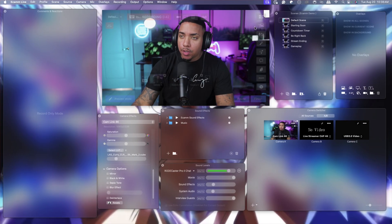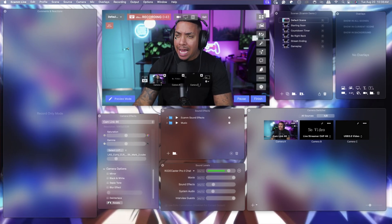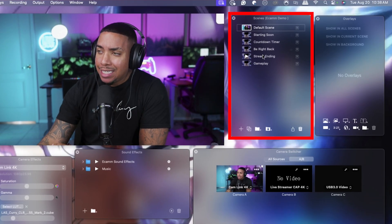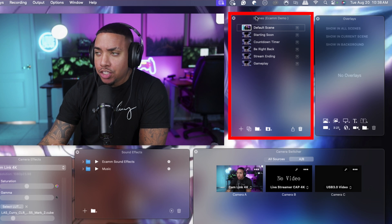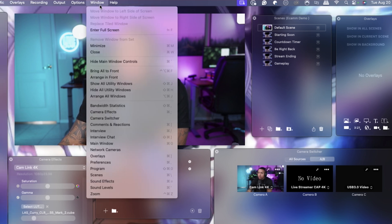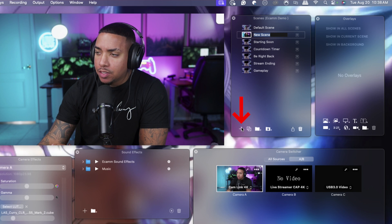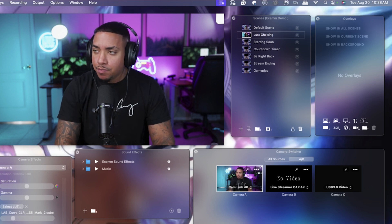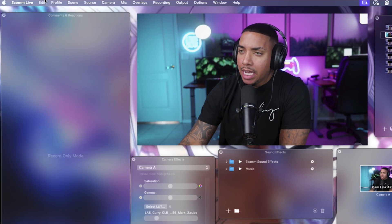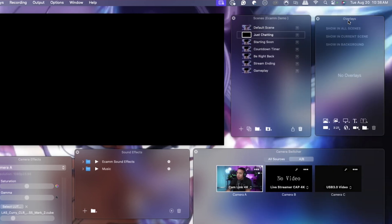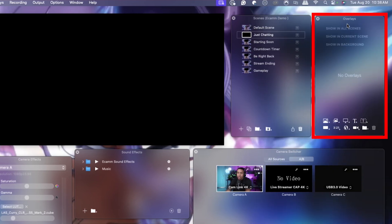The first thing we're going to want to do is take a look inside of Ecamm. We want to create a scene for our just chatting. So we'll come here to scenes. If you don't see scenes, click Windows, click on Scenes, and then hit this little plus icon. We're going to name this 'just chatting', hit enter, and then come to where it says Source, hit blank, and add in our overlay.